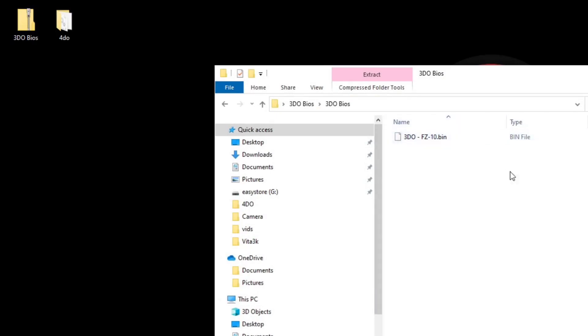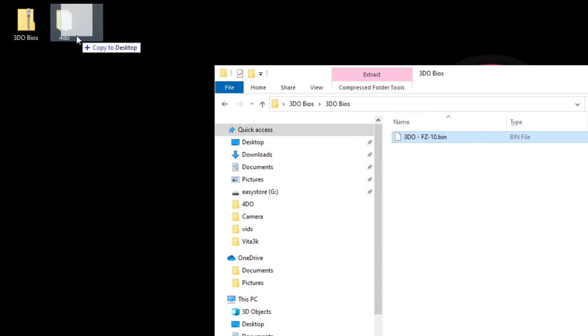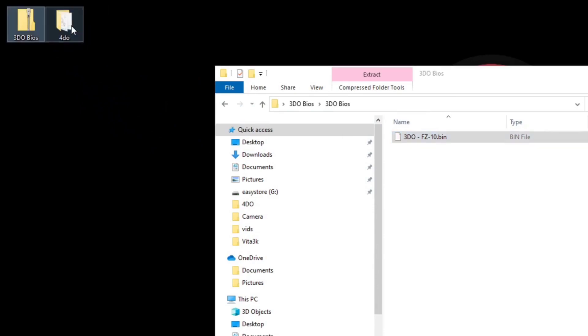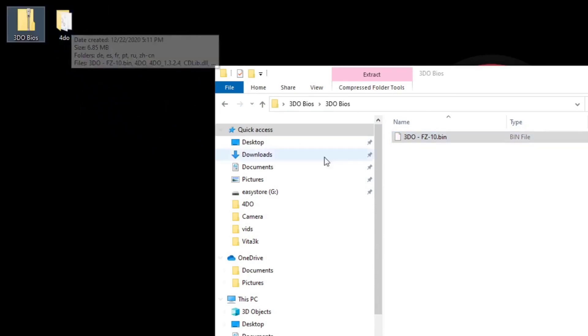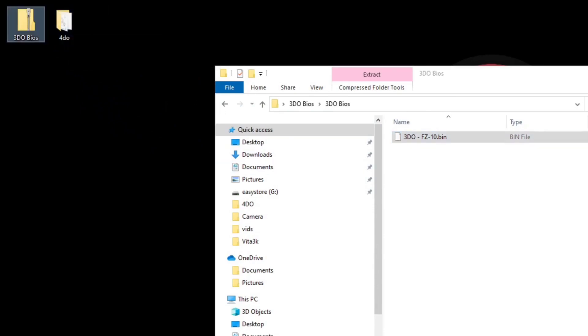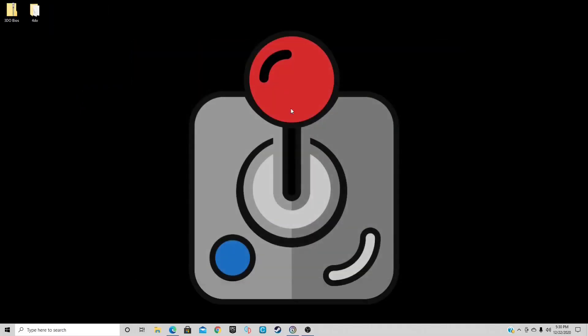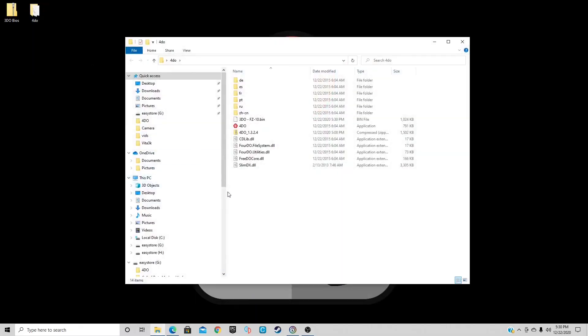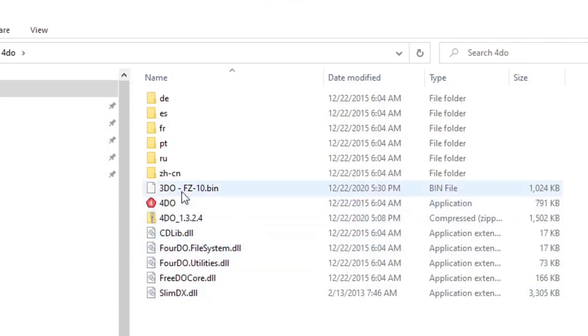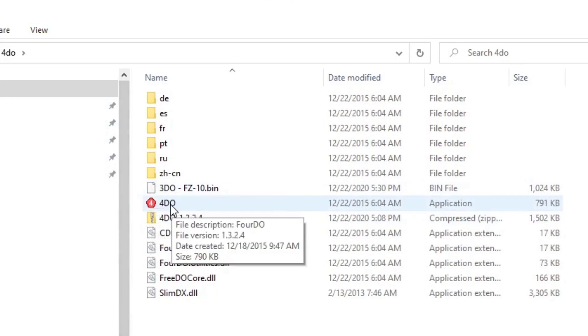All you want to do is drag this file into that 4DO folder we created earlier. You're good to go. Exit out. Now we can go into the 4DO folder and let's open this one right here: 4DO. This is the emulator.